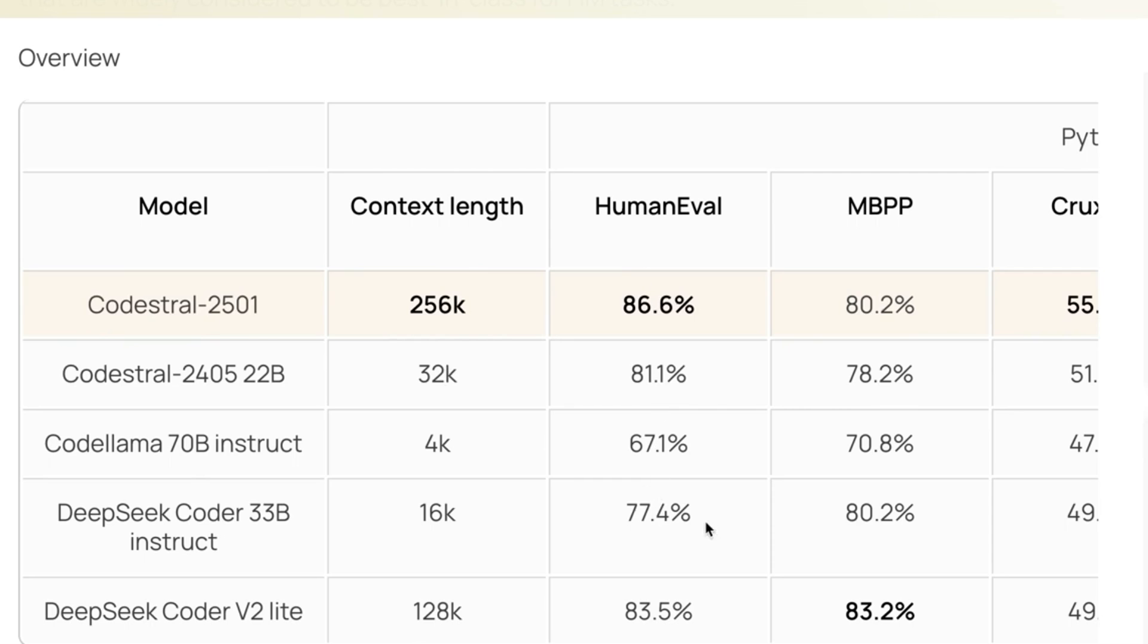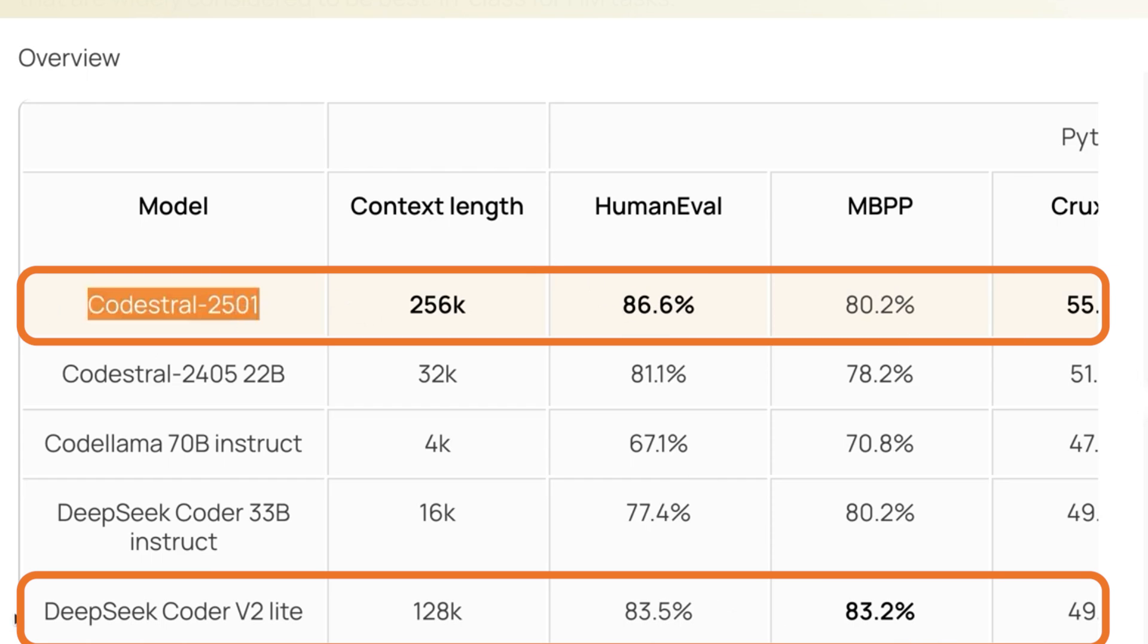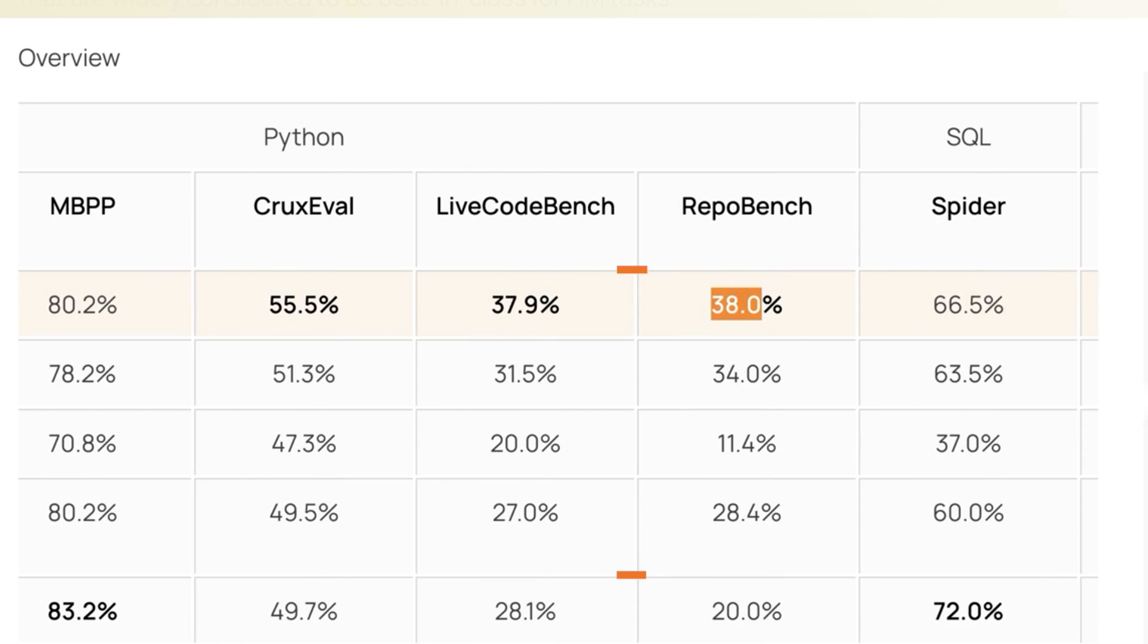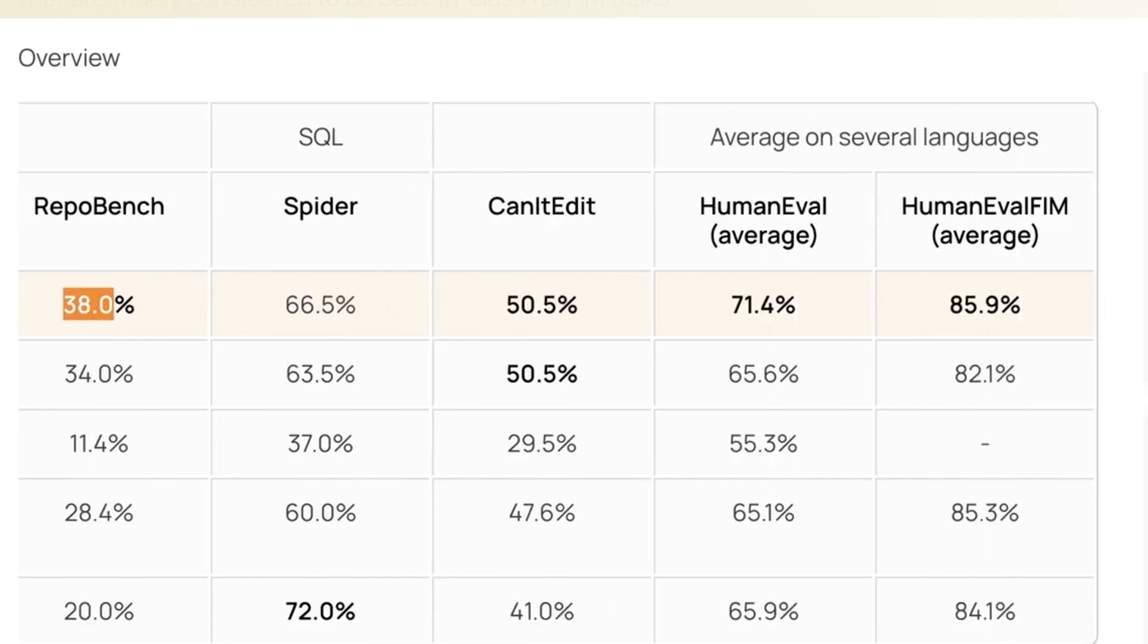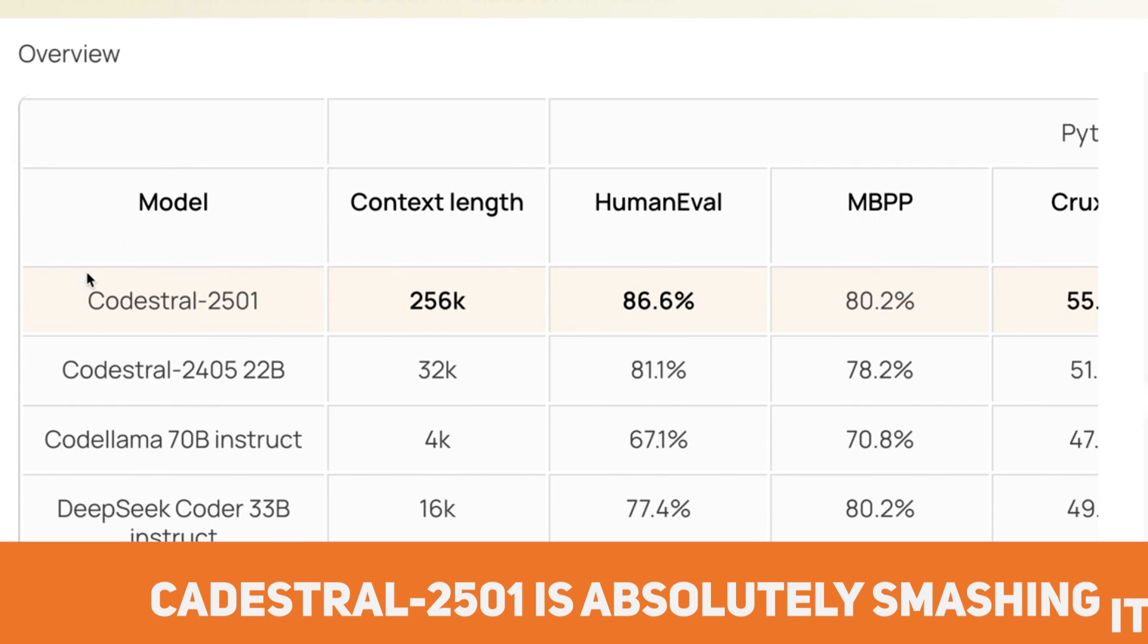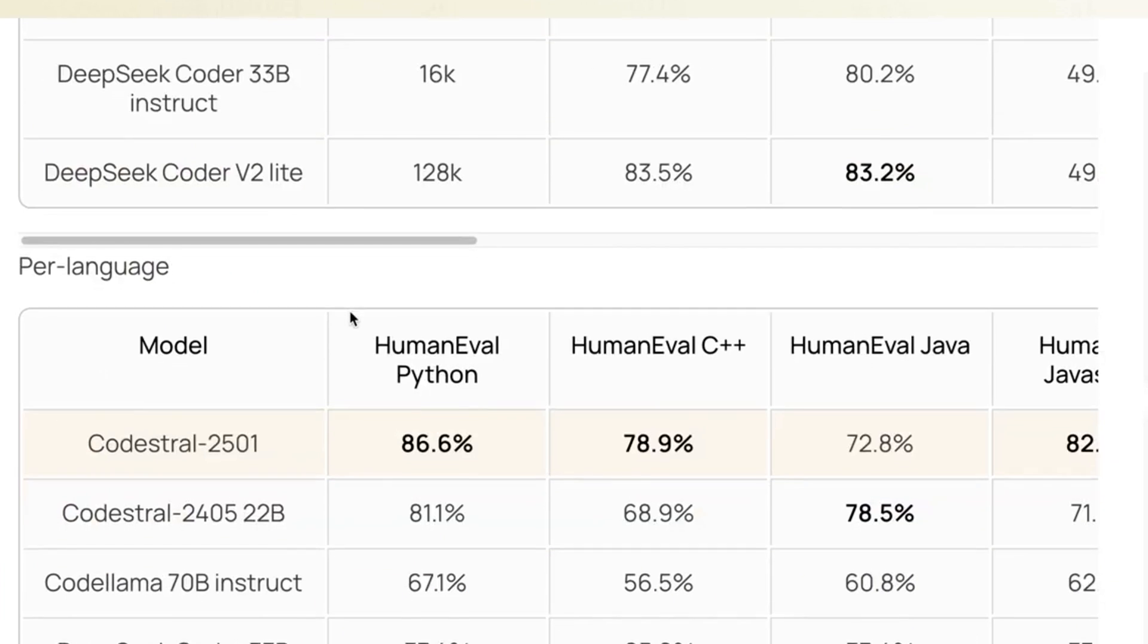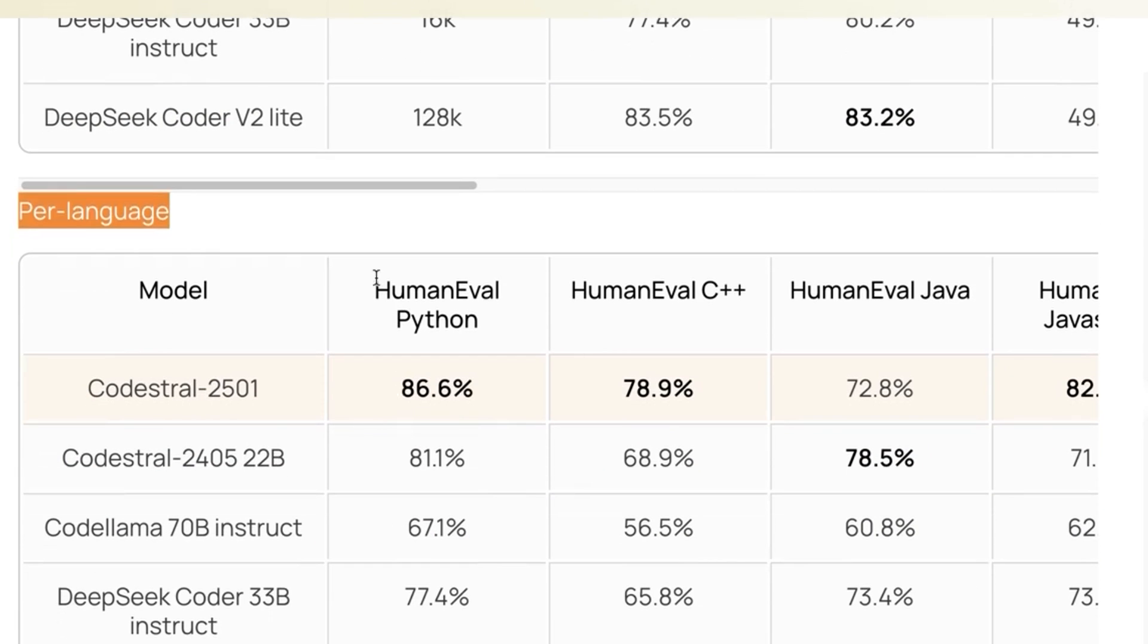I know a lot of people here like DeepSeq version 2 but actually you can see here Kodestrel, the new version is actually beating DeepSeq which is down here in many different ways. For example, human evaluation, context length 256k, code evaluation, live code bench, repo bench. All the benchmarks, all the metrics. It looks like Kodestrel 25.01 is absolutely smashing it.